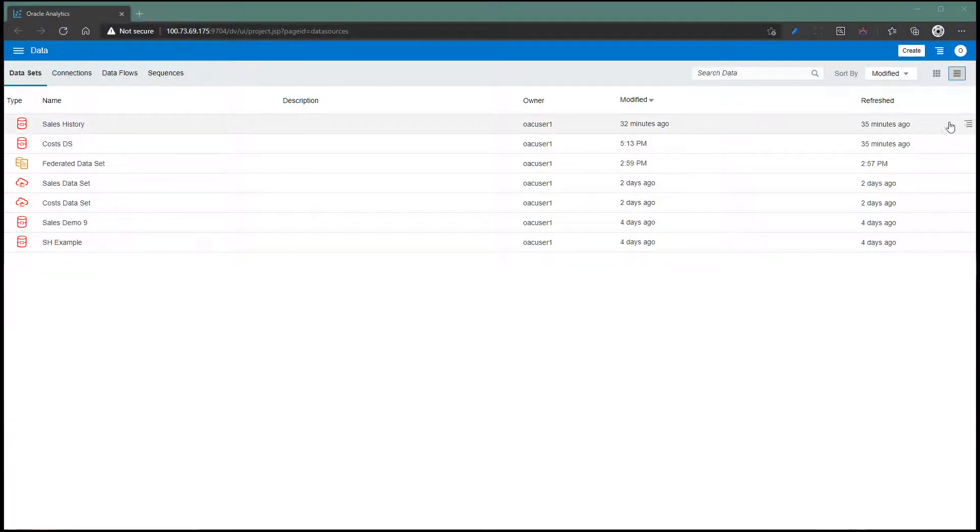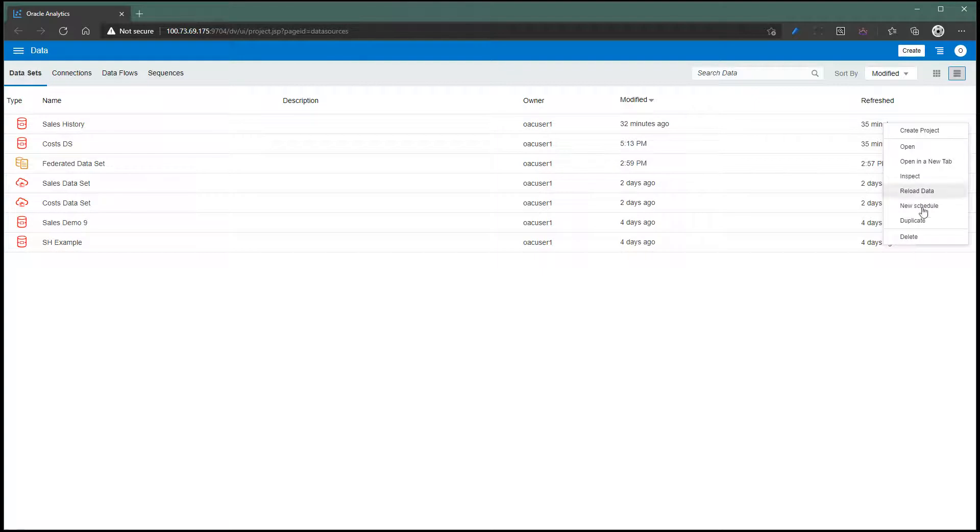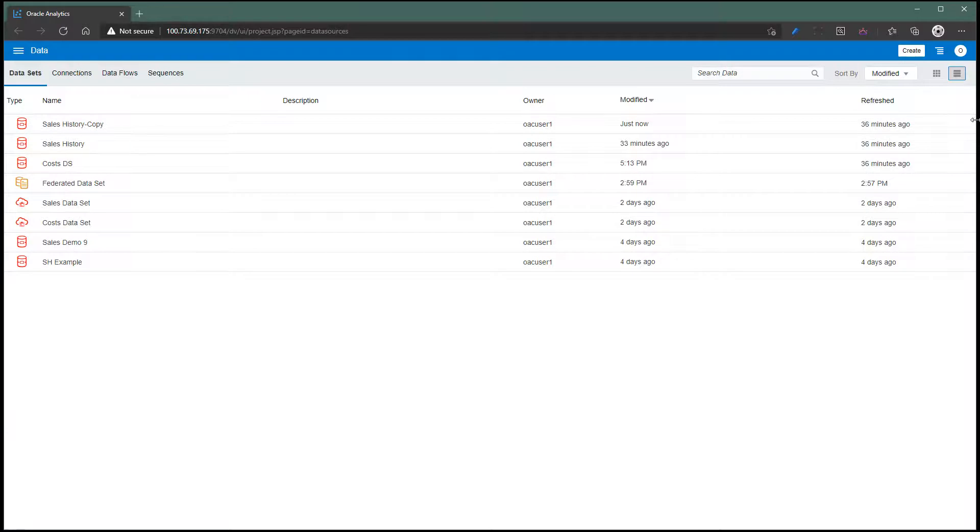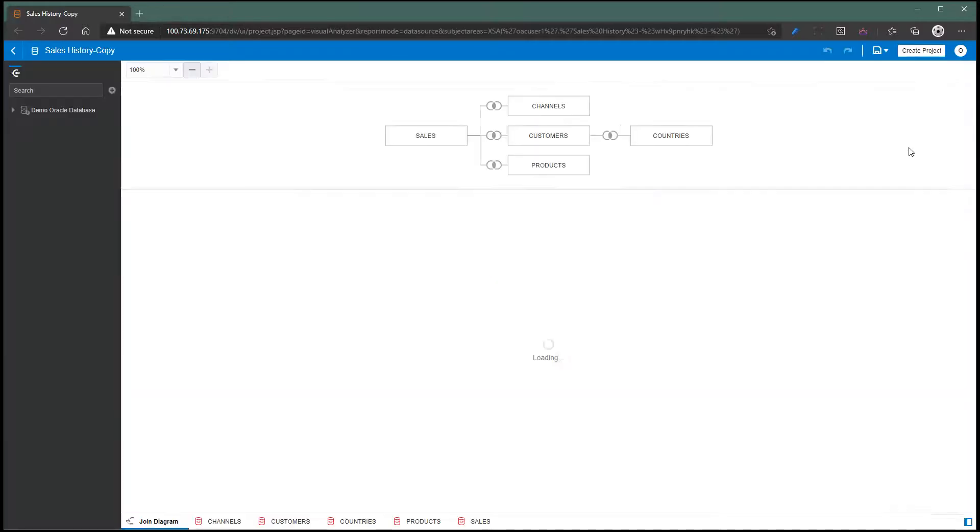Here is the sales history data set that we created earlier. I'm going to duplicate this data set, and that in turn has created a sales history copy. Going to open this data set with all the tables in this data set.